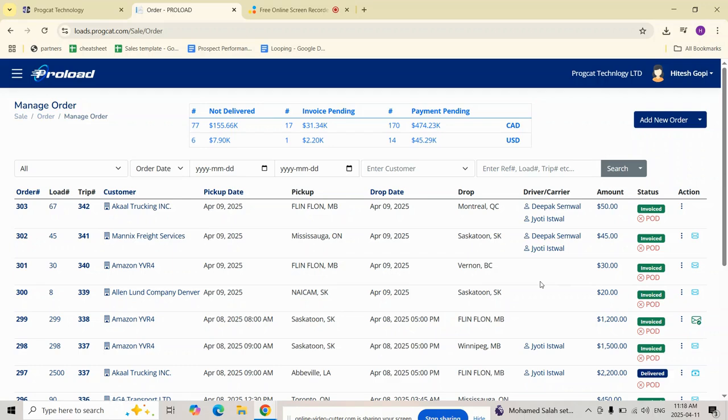And that's it. You have successfully marked your trip as delivered in Proload TMS. If you found this helpful, don't forget to like this video, subscribe to our channel and check out our other tutorials. In the next video, we will show you how to create an invoice for a delivered load. Stay tuned.